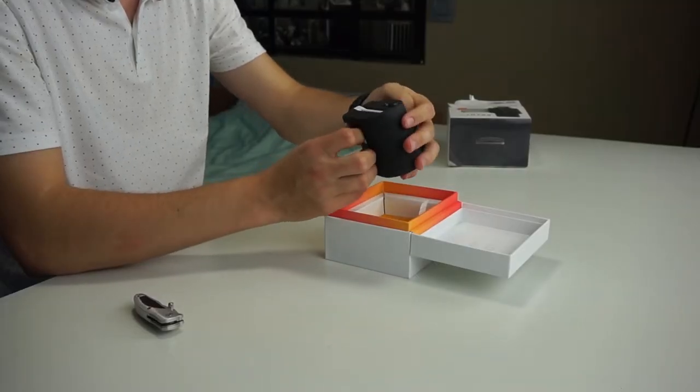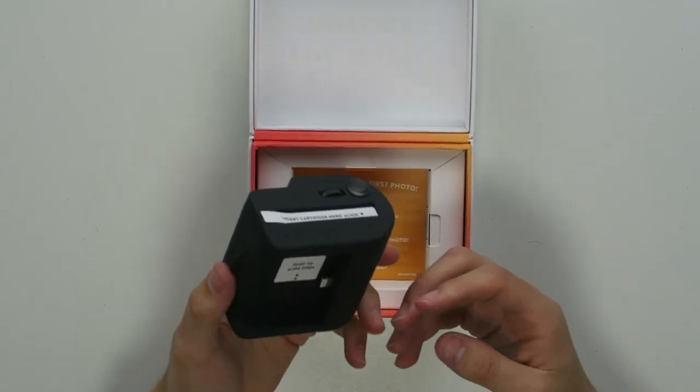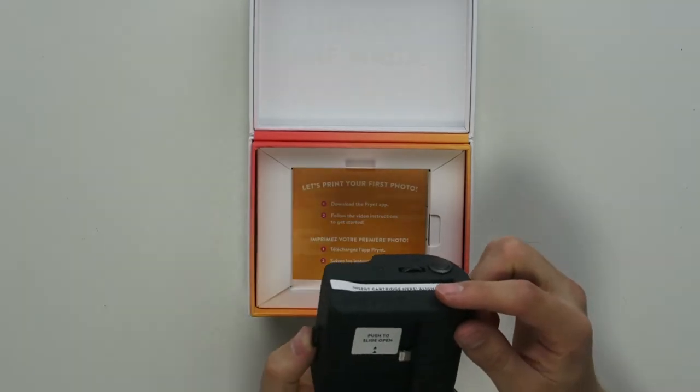Insert cartridge here. Oh man I'm so bad at inserting cartridges.